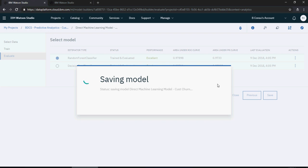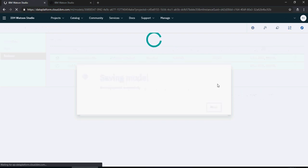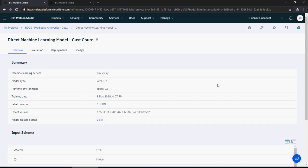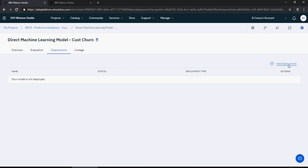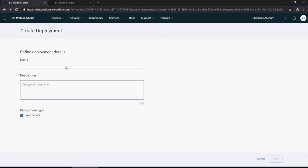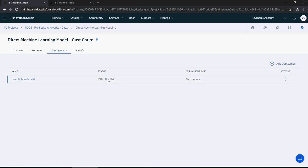The first method was SPSS, the second is this direct method, and the third will be using Python notebooks — I'll show that in a few minutes. Now click on deployments. Similarly to what we did for SPSS, click 'add deployment', name it 'direct churn deployment' or 'direct churn model', and click save. It is initializing and will work exactly as the SPSS deployment did.